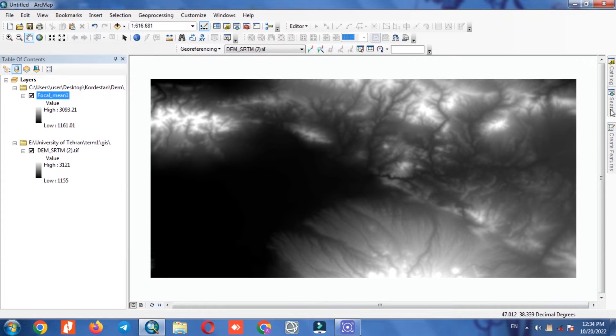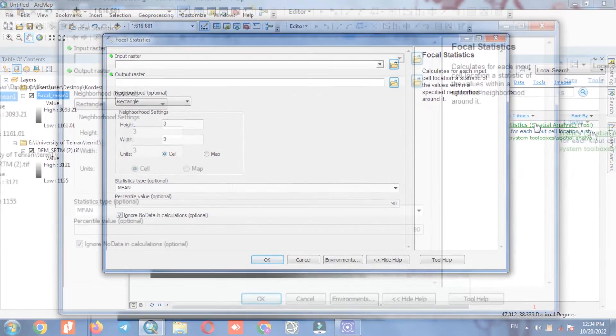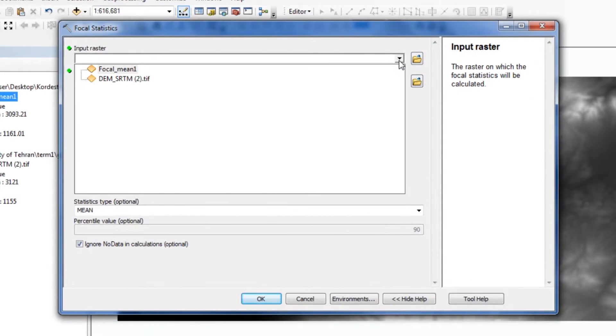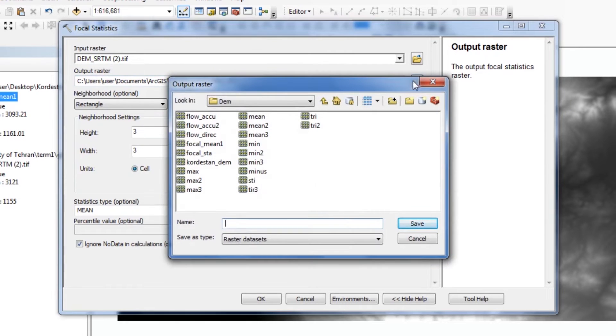We need to calculate the maximum for the second time, so we go through the same process to calculate the maximum.